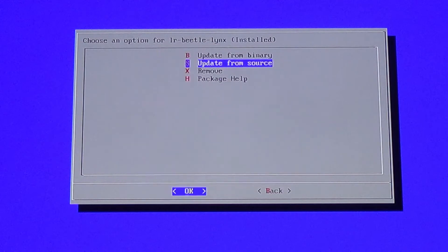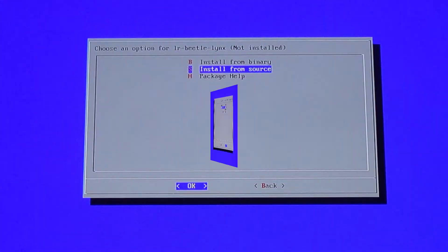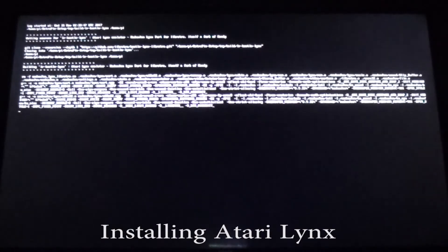After the initial install, you're going to want to update the emulator to make sure it's fully up to date. When you get to that screen, select 'Update from Source.' After the update is complete, you can either exit or install another emulator. I'm going to go ahead and quickly run through the Atari Lynx, WonderSwan, and Virtual Boy installs and updates, then hop over to the computer to show the folders that showed up.